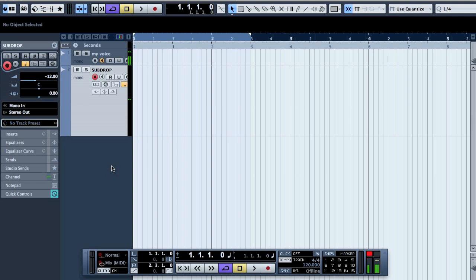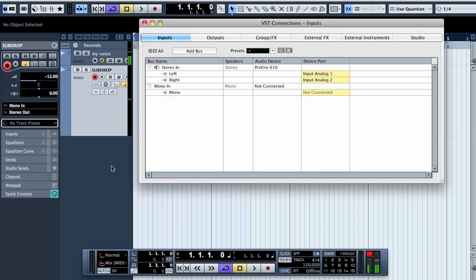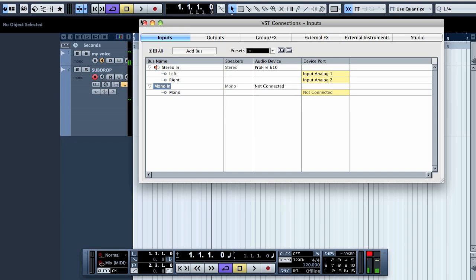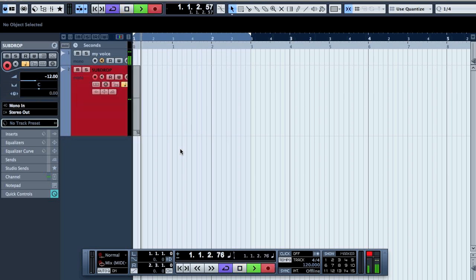Hello again YouTube, so somebody asked how can I do the subtracting with Cubase, and I noticed that it wasn't as easy with Cubase but you can still do it. What you need to do is create a new input that isn't connected anywhere, then route that into your channel, then record a short clip of silence.